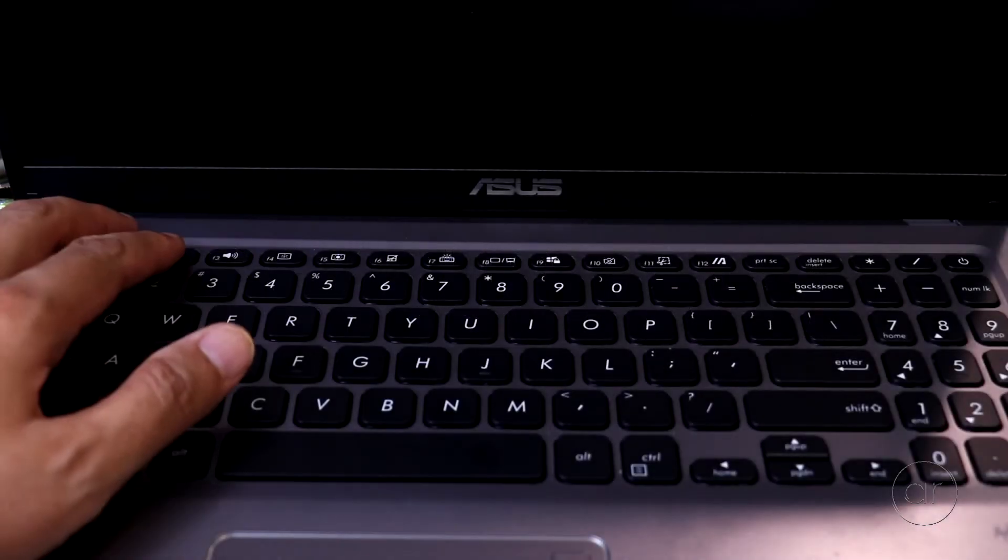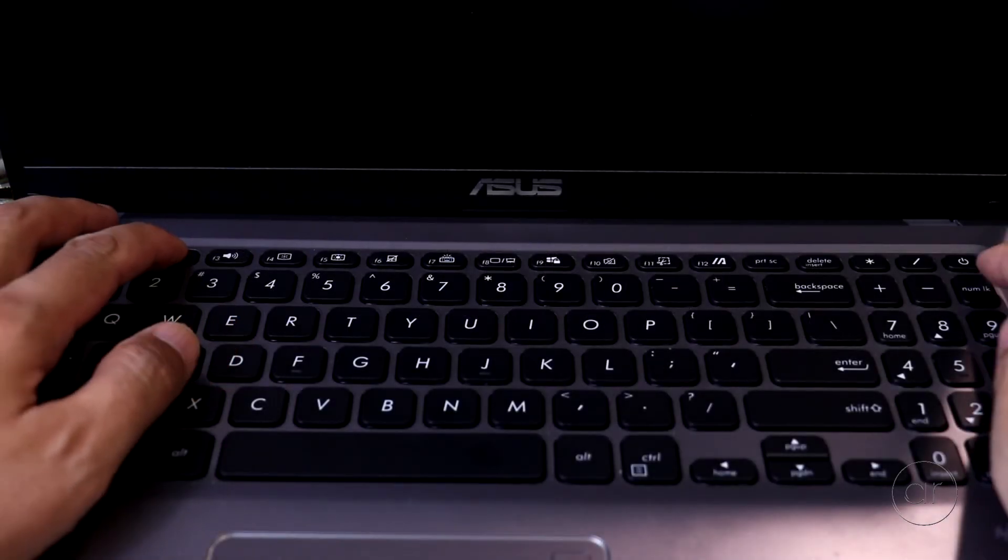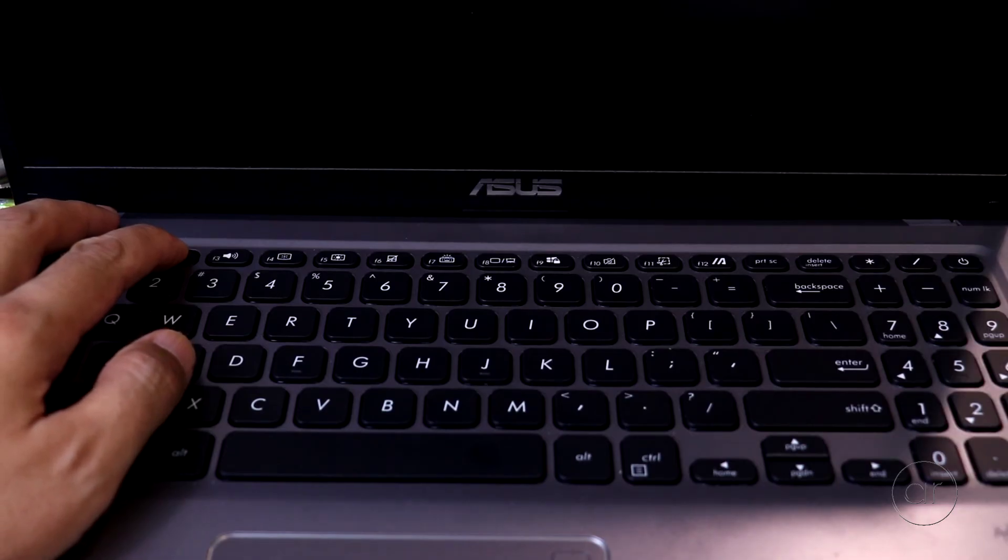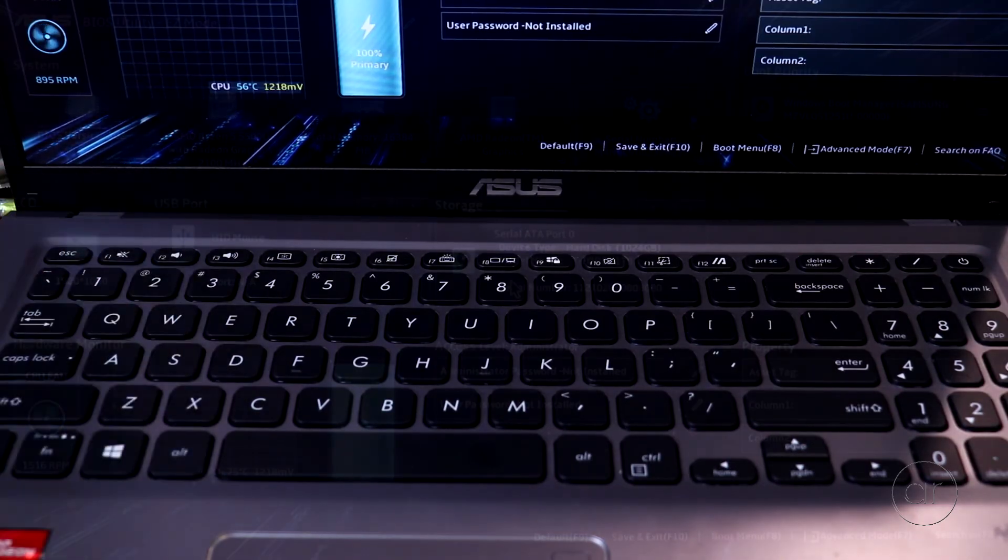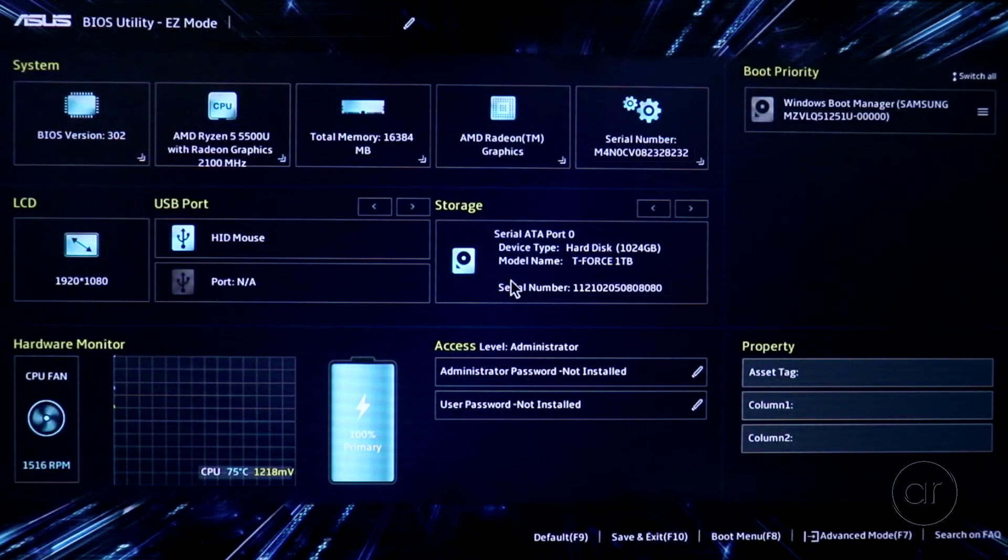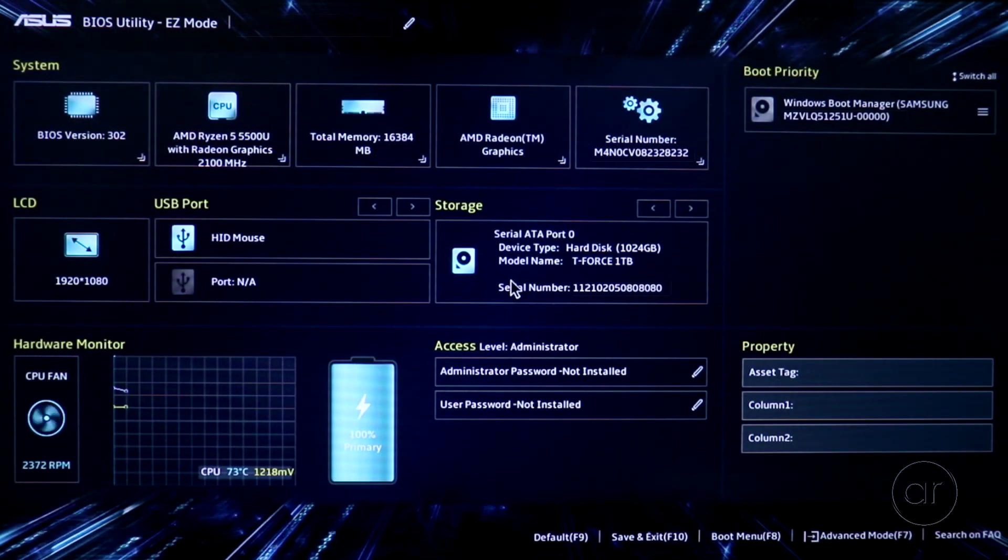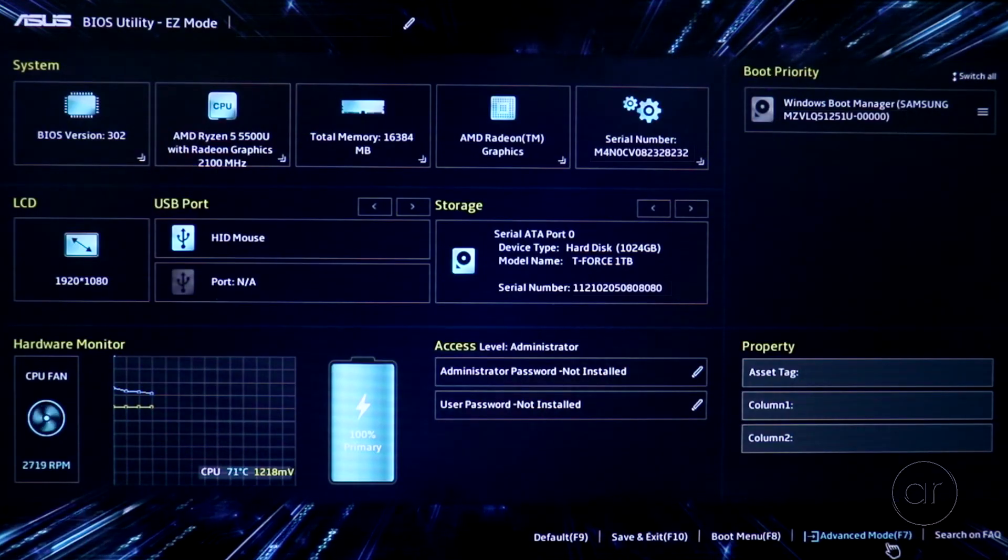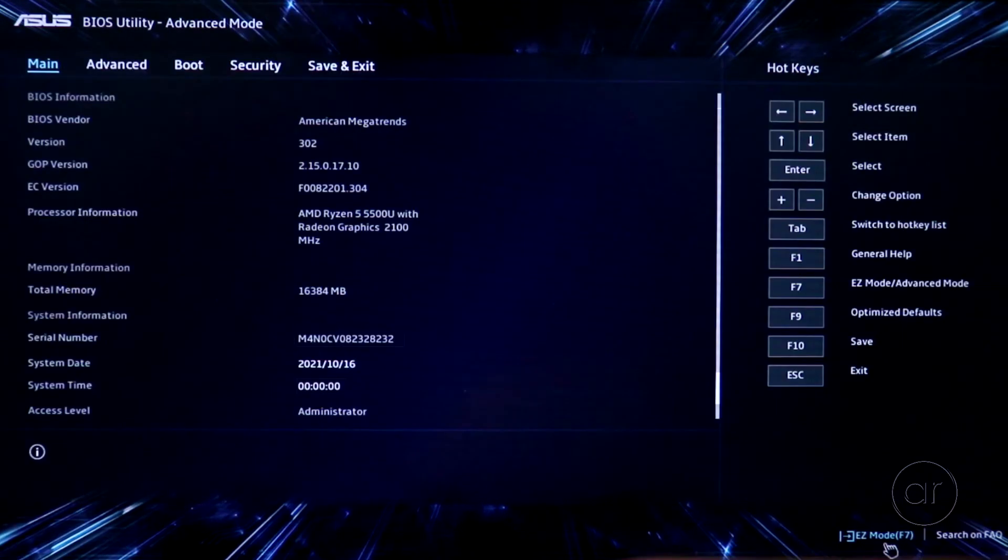Once again, start the computer by holding down the F2 key while pressing the Power button, and keep F2 down until you see the BIOS screen. At this point in time, you should not have your USB flash drive inserted. From this dashboard, click Advanced Mode at the bottom of the screen, or hit the F7 key.